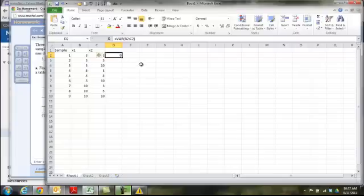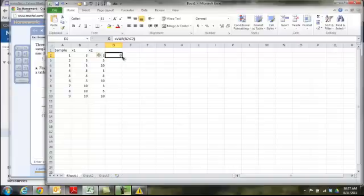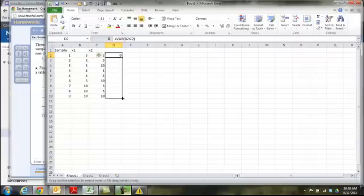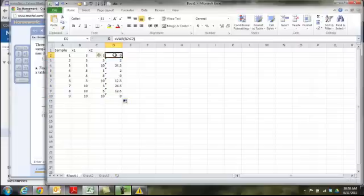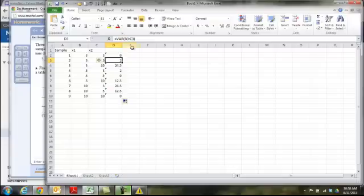Now, the great thing about Excel is once you have your function set up once, you can copy-paste it and repeat it over and over again. So, if you move your cursor to the lower right-hand corner, you'll see it changes from the big white cross to the little black cross. And then you just click and hold, drag down, and what it does is it copies that formula into all the other cells. So, it's smart enough to know that if in this first cell you wanted variance of B2, C2, then in the next cell it's going to do B3, C3, right? It's going to do the next two numbers, and then the next two, and the next two, so on and so forth.